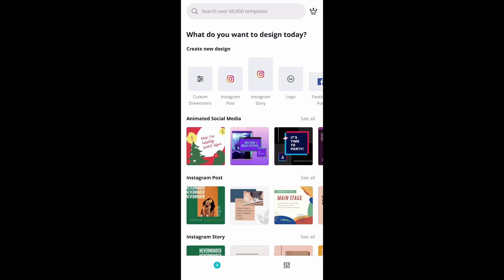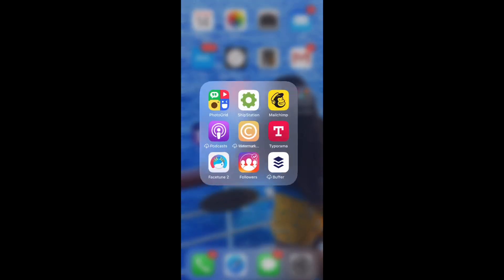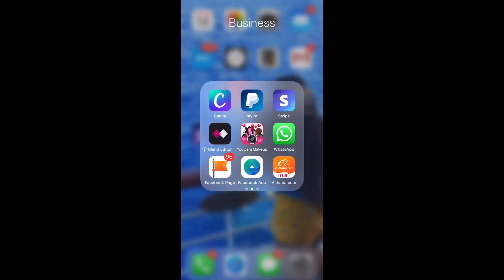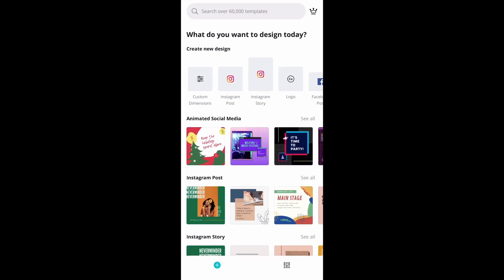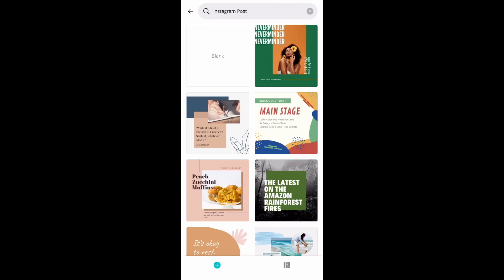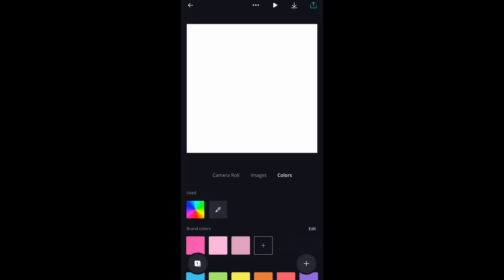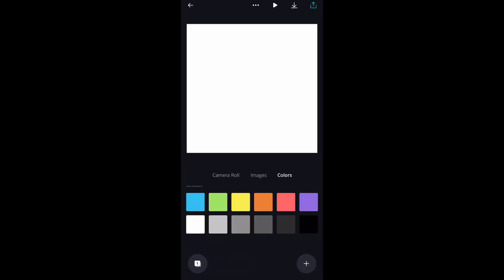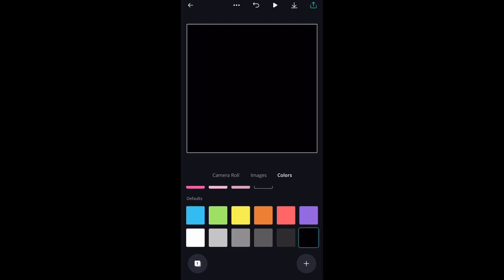Hey y'all, so in today's tutorial I'm going to show you how to add glitter or foil text using Canva, 100% free. You don't have to pay for anything. So you want to open up Canva.